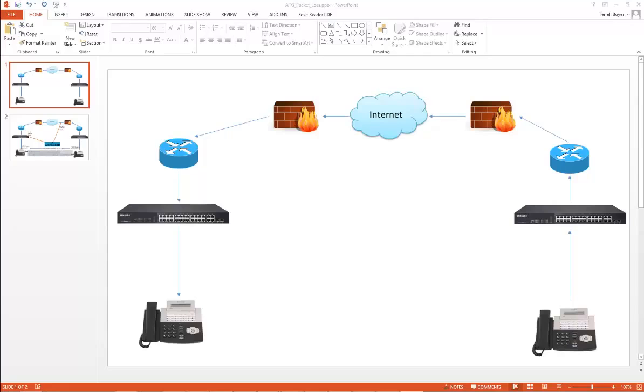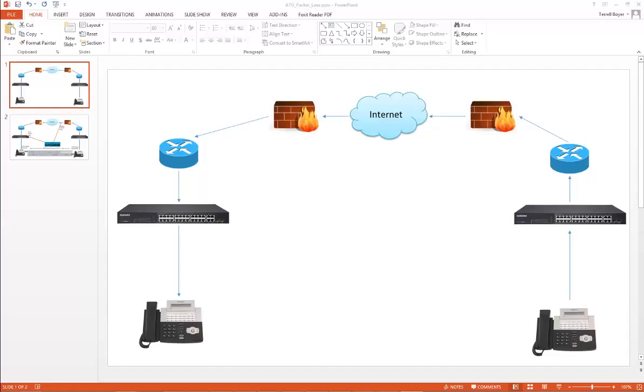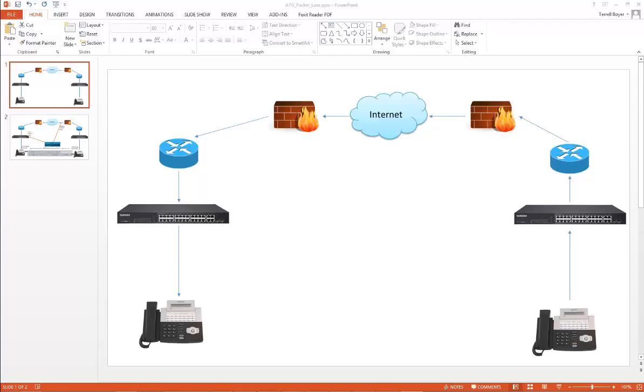So I work in a call center where we get all types of calls. It could range from reports of one-way audio, no audio, and the other issue is choppy or garbled audio.